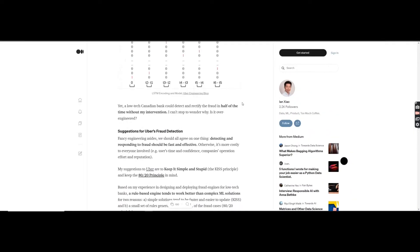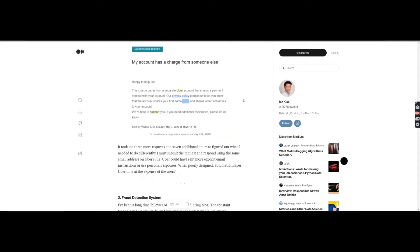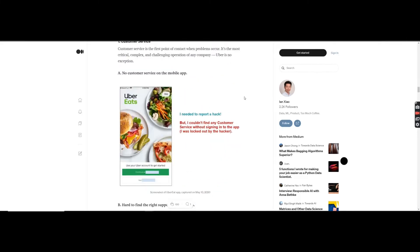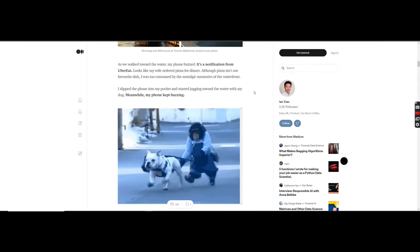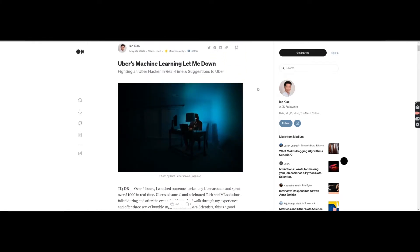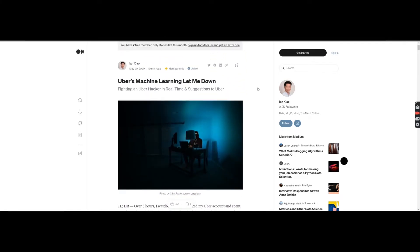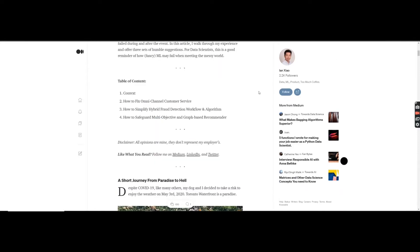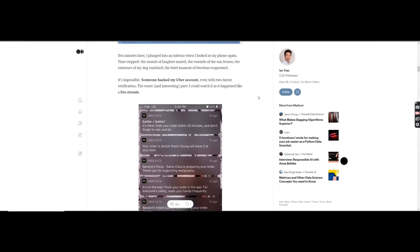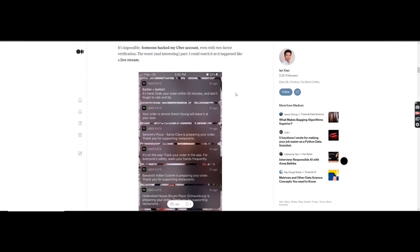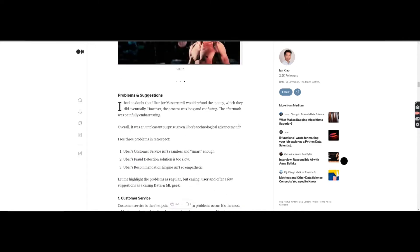Before we start, I want to take you through an example of an abusive activity that happened on Uber. I came across this blog which I quite liked. This gentleman wrote a blog about how his Uber account was hacked and he was locked out. The person who took over his account made multiple orders in a very short period of time.